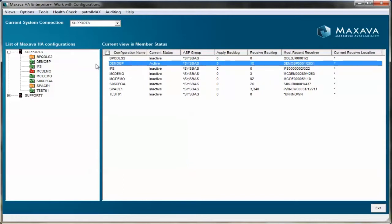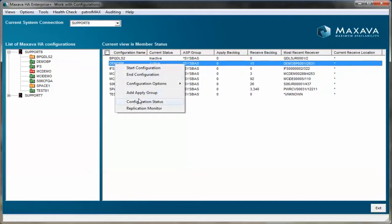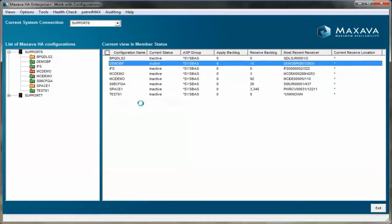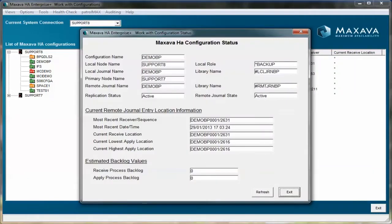We can now look at the individual configuration status. The configuration display now shows the replication is active and processing of the replication data.